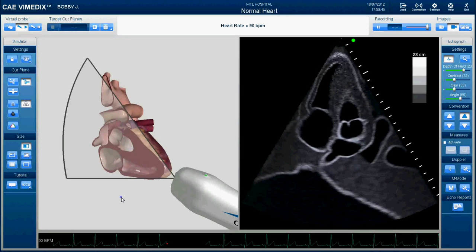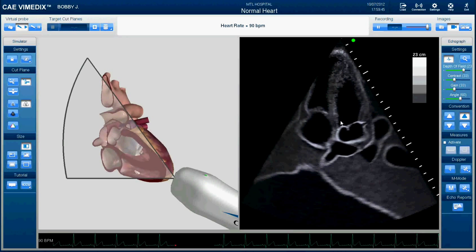This is a specific type of apical long axis view called the apical five chamber view. You can see four chambers of the heart corresponding to the right atrium, right ventricle, left atrium, and left ventricle. The fifth chamber is actually not a proper chamber — it's the aorta. So this is the aortic valve, one of the semilunar valves. You can see the mitral valve is open and the left ventricle is starting to expand in volume. This is a fairly decent shot of the apical five chamber view, which is one of the many views you'll learn about as you progress through your time in the clinic.